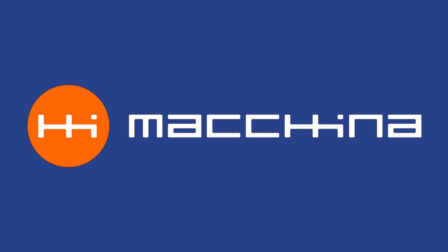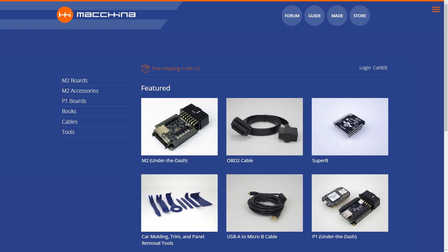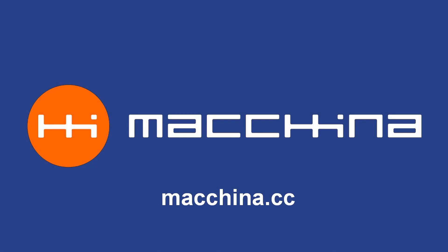We hope you enjoyed this project demo. If you liked this video, give it a thumbs up. If you would like to get the tools you need to hack your own car, you can visit us at Macchina.cc.